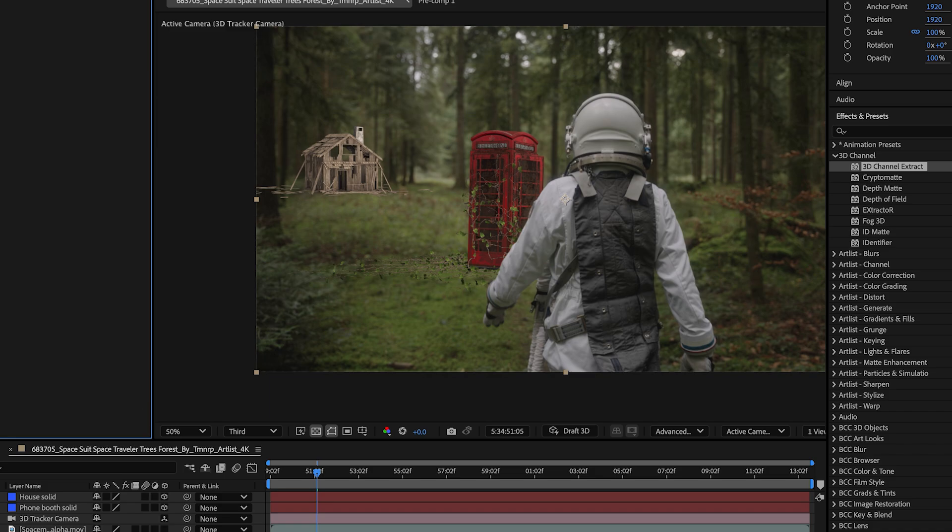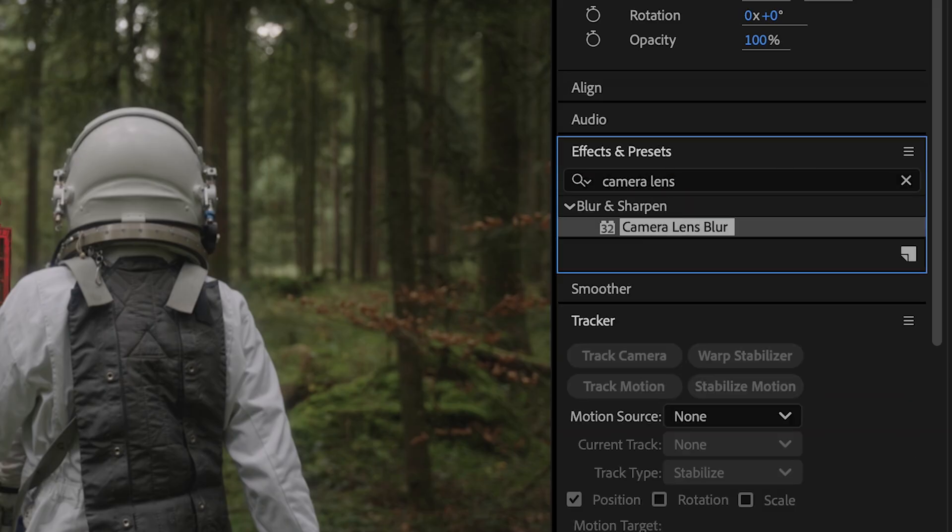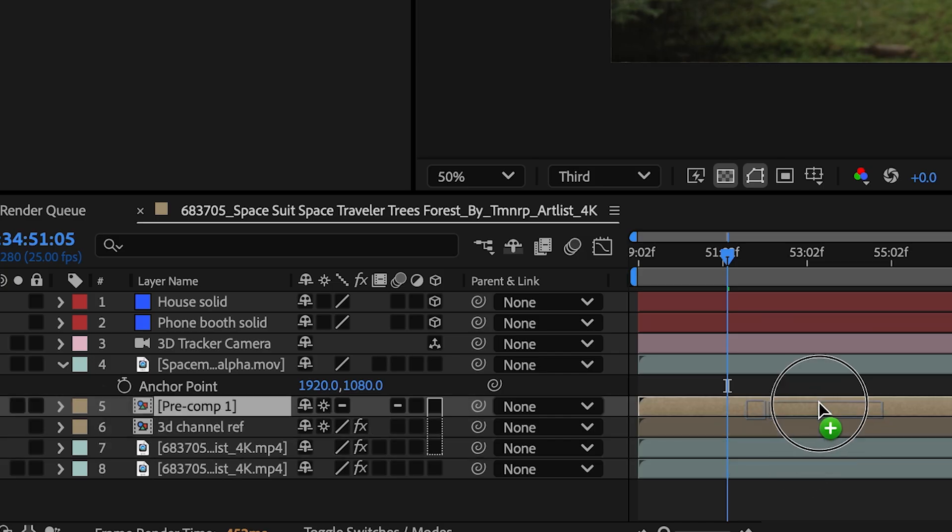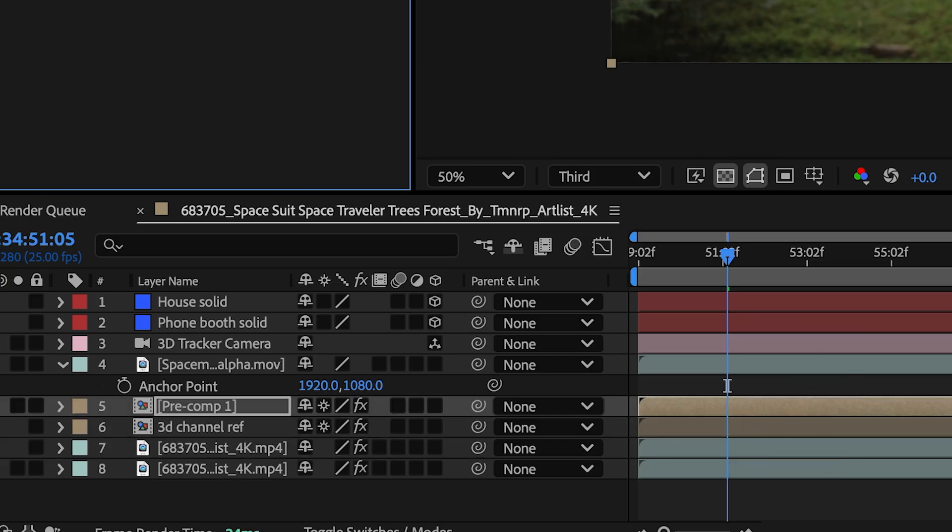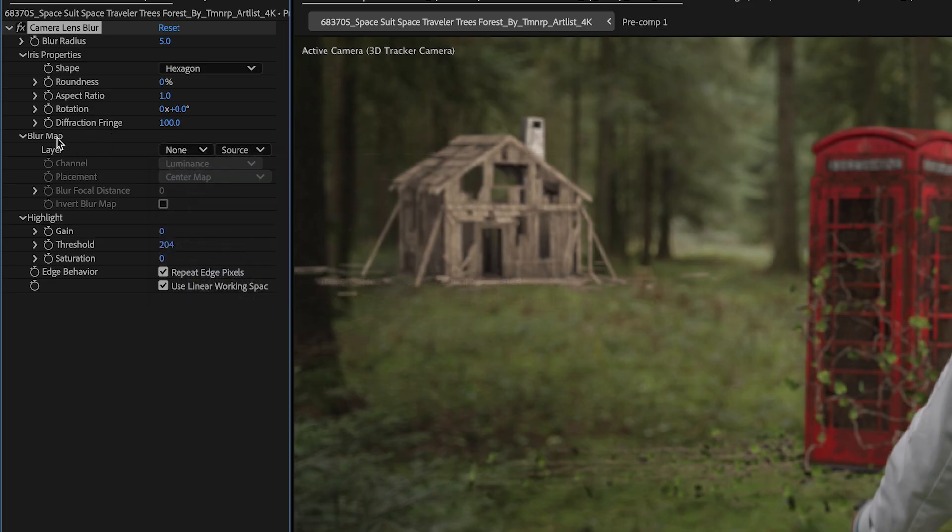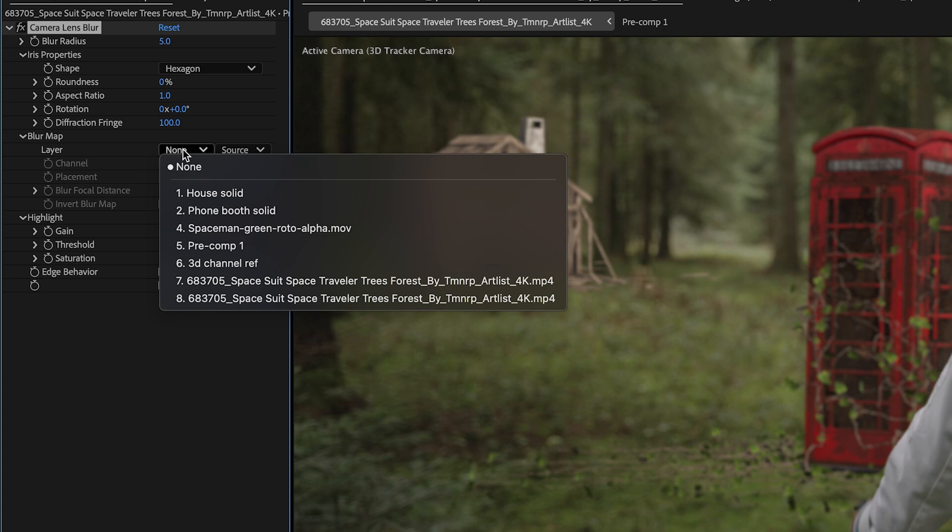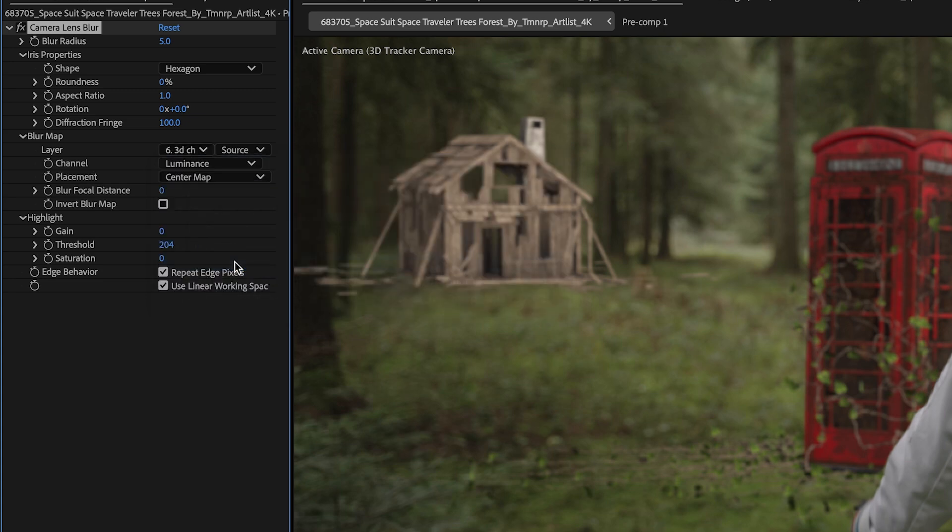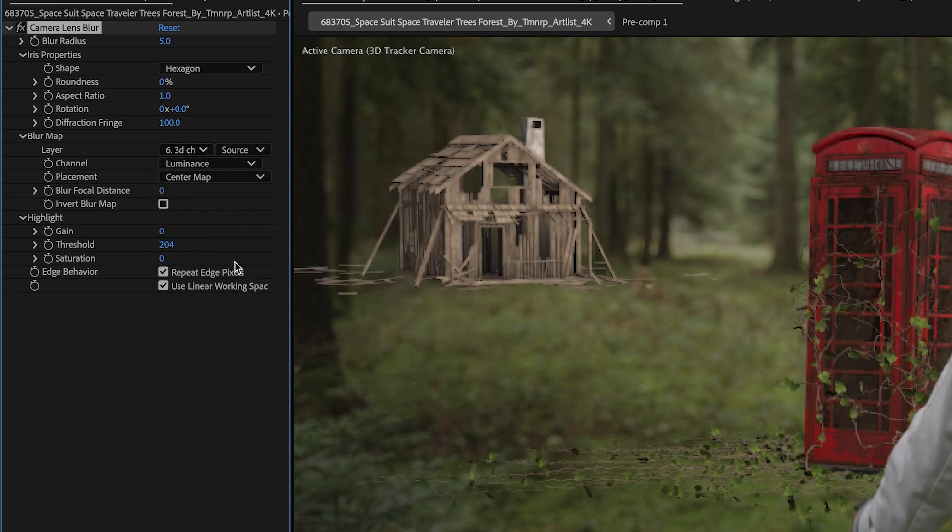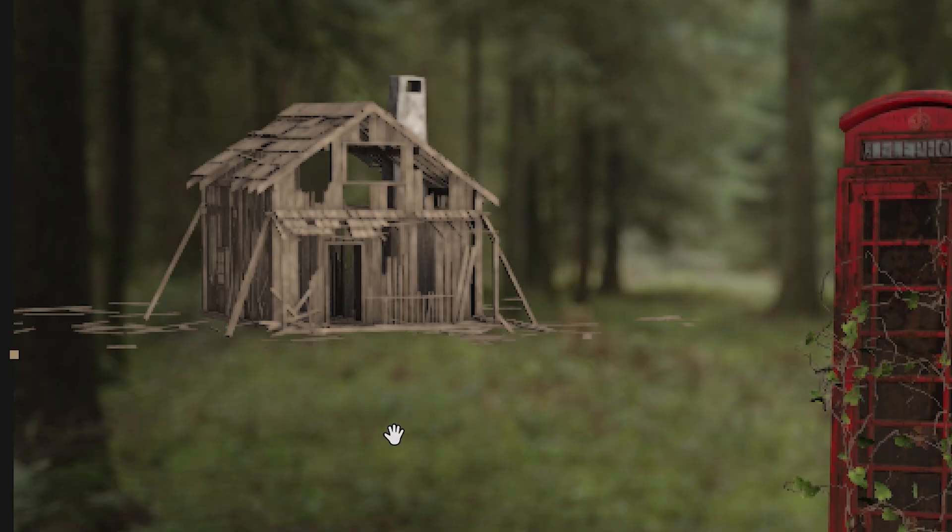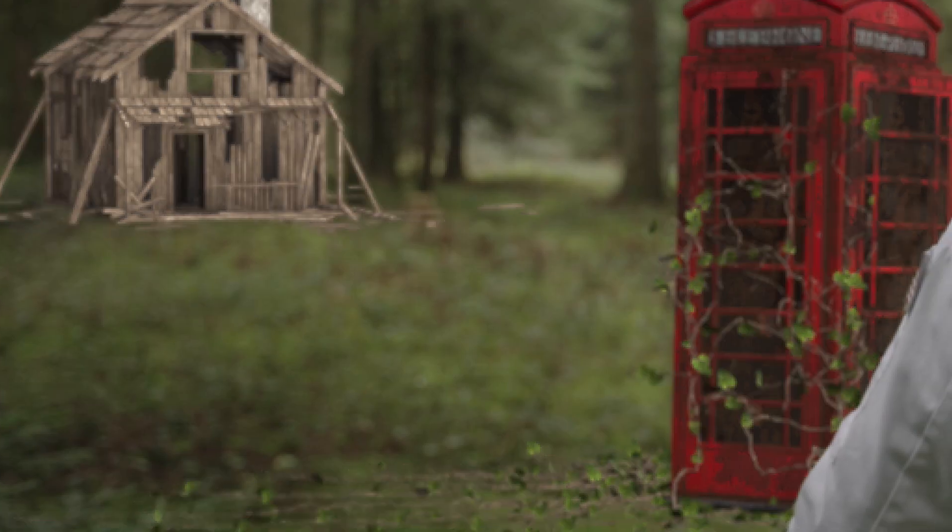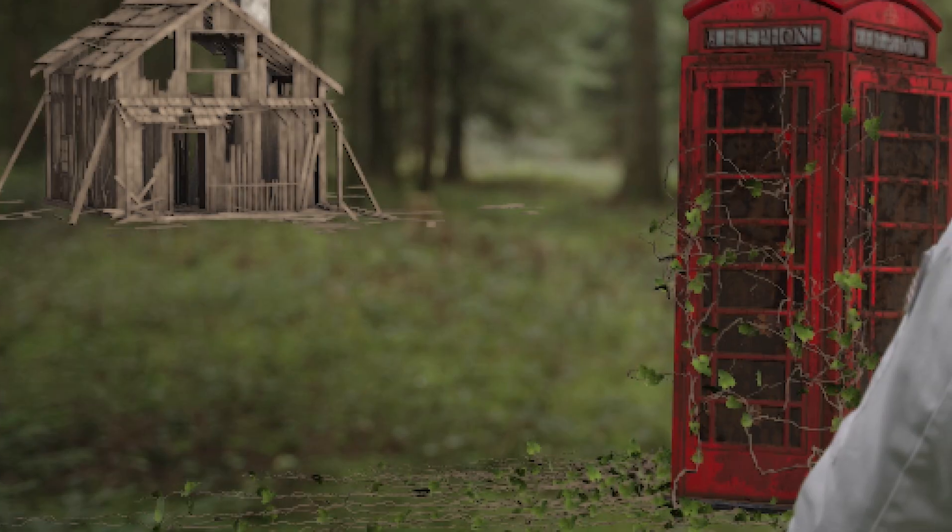And now on my pre-comp layer, I'm going to drag the camera lens blur effect onto it. And the camera lens blur effect, under that effect in the blur map, I could actually select that depth map that I created. And you see it kind of picks up the blur map and you can invert it or adjust it and it can match the focus of your scene.